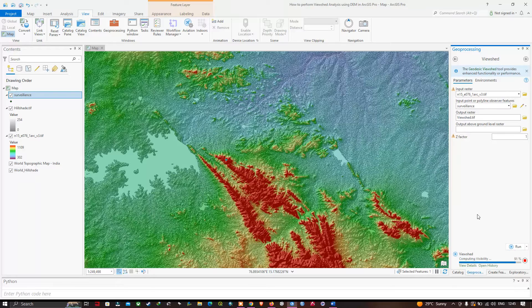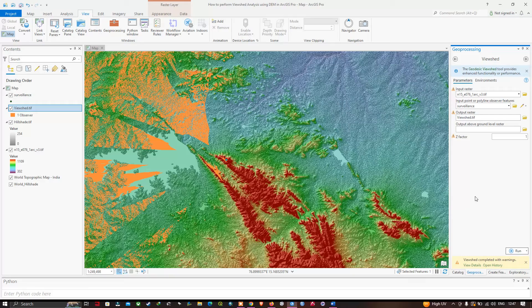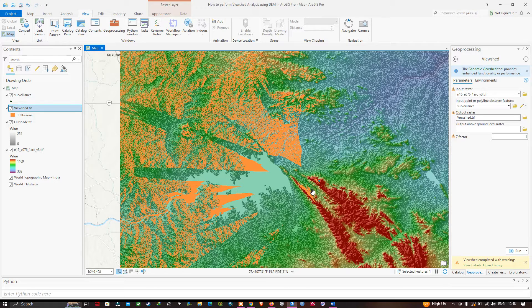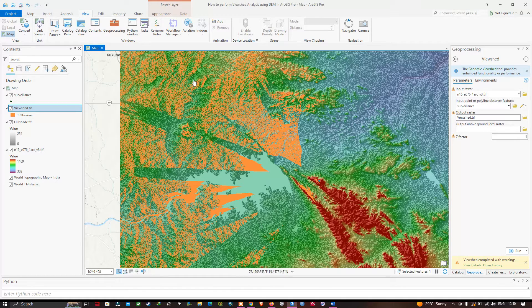The viewshed analysis is complete. From this particular location, the orange color represents the visible areas. If you construct a tower here, you can observe all the places represented in orange — these are all the areas visible from this point.